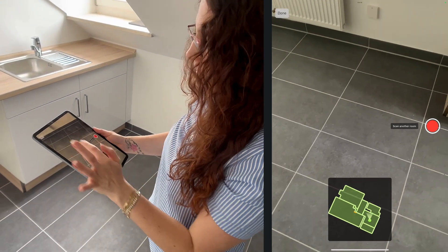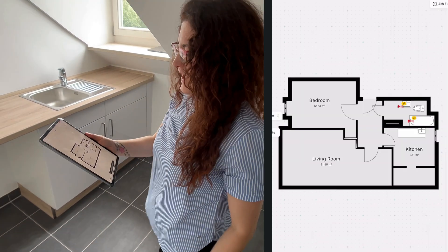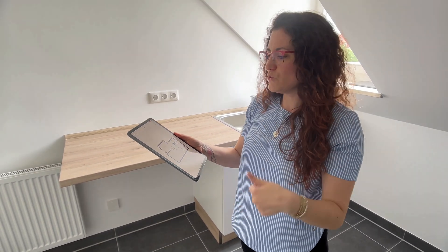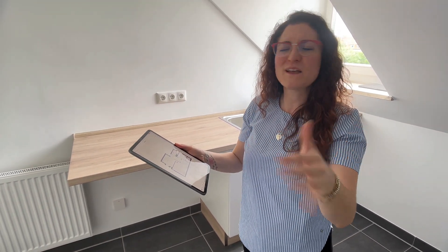Now you can see on my tablet that we scanned the entire apartment. Tap on done and here we go - we have it! Always make sure to close the door, move inside the room, and then start the scanning process so that rooms are not overlapping. If you do everything as shown in this video, you'll be able to scan apartments double the size of this one. I hope you enjoyed this video - if you have any questions feel free to contact us at support@magicplan.app. See you in the next video, bye!